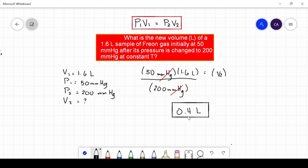Let us check if our answer makes sense. According to Boyle's law, as pressure increases, volume should decrease because they are inversely proportional. From the question, the pressure was initially 50 mmHg and was increased to 200 mmHg. Since pressure increased, volume should decrease. Our initial volume was 1.6 liters and our final volume is 0.4 liters, which is less than the original — so the answer makes sense.